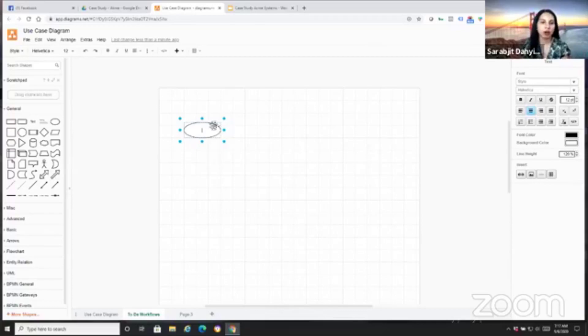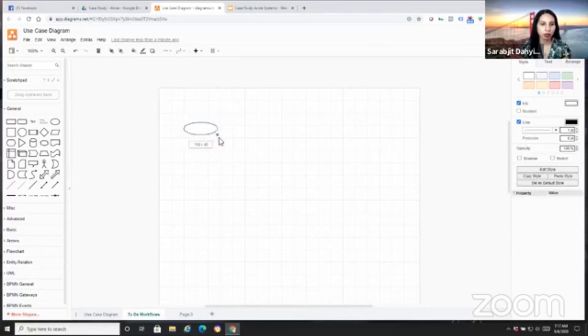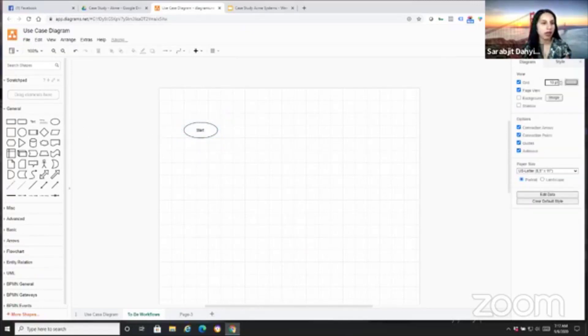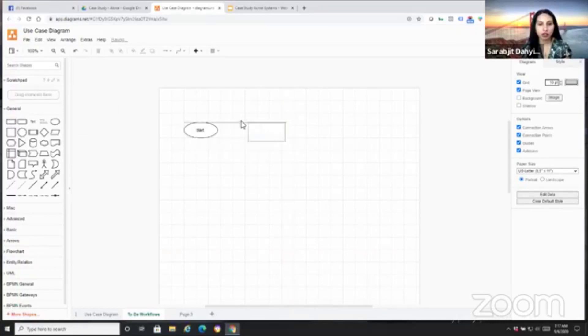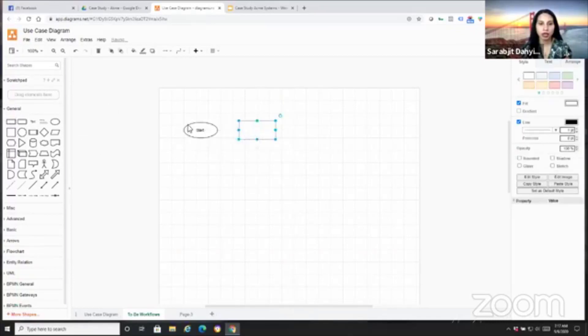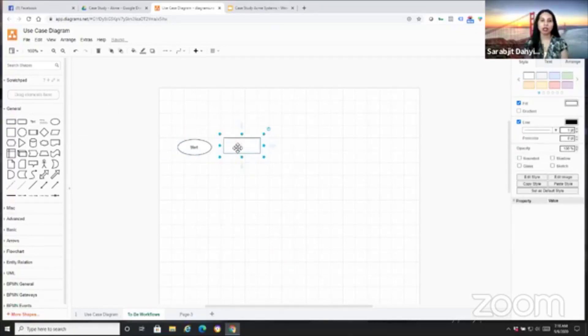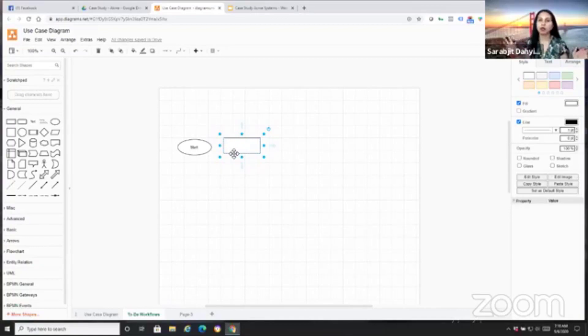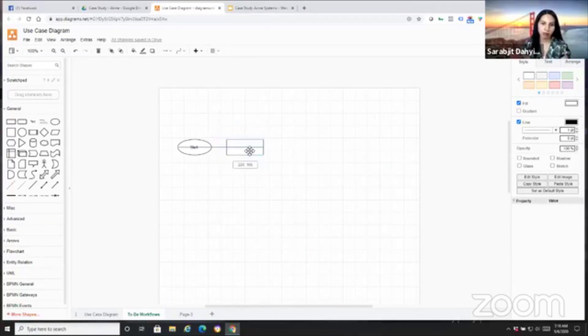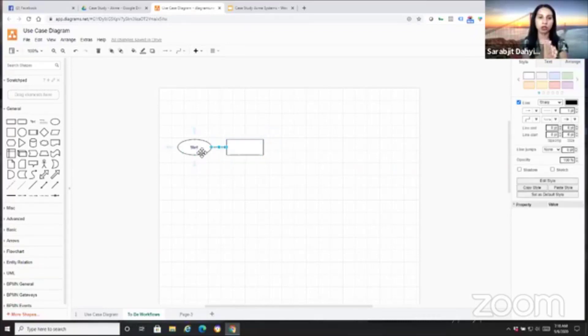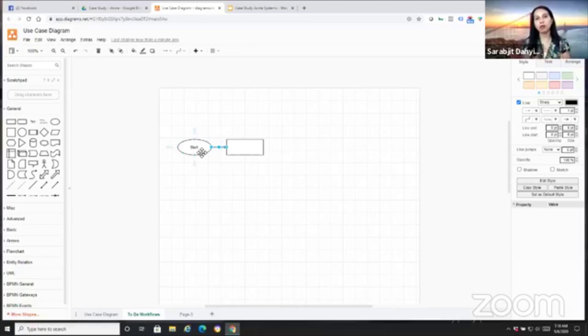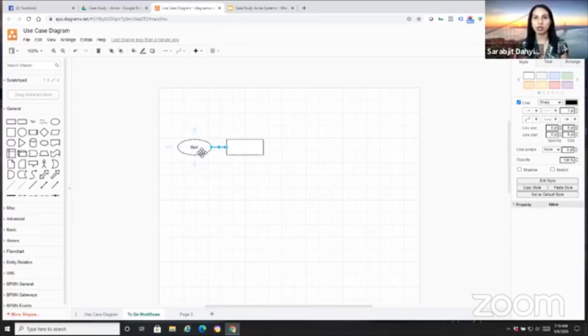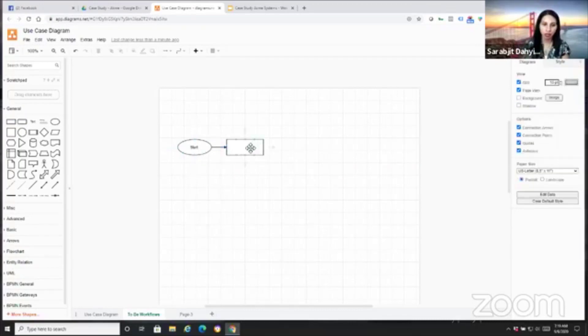So our high level or level 0 workflow would be, we're going to start. These oval shapes identify start and ending points. Our rectangle shows us a process or represents a process. And each of these boxes, which represents a process, could in fact have a workflow in itself. So once you've completed your high level, you want to drill down deeper into level 1s and level 2s to get the end-to-end workflow.